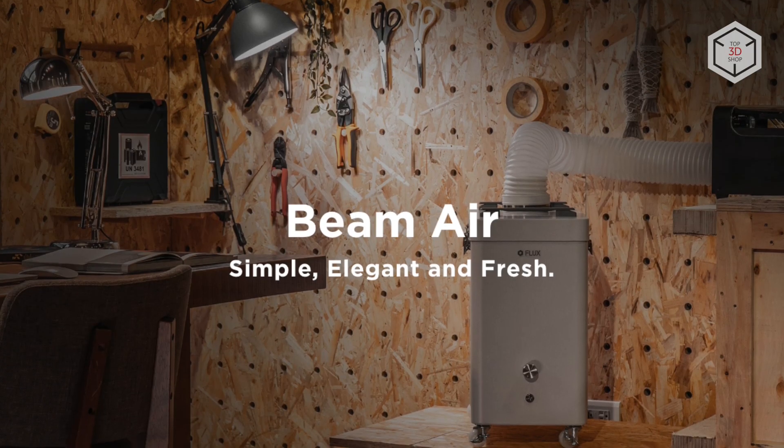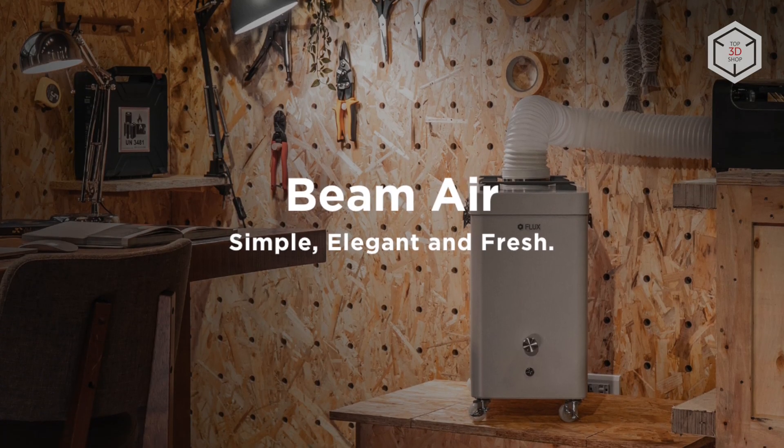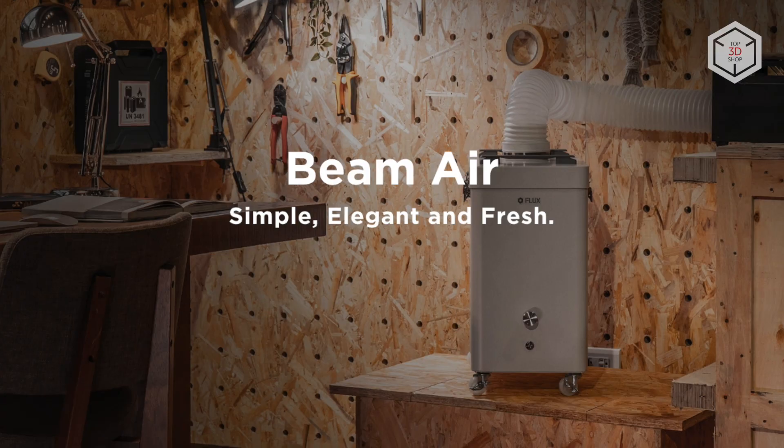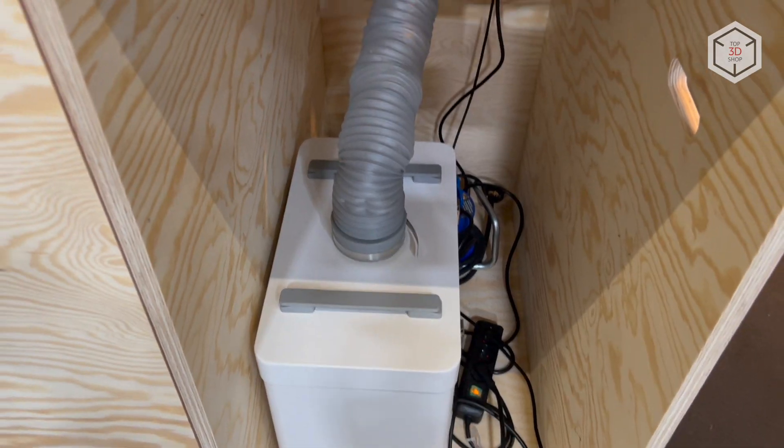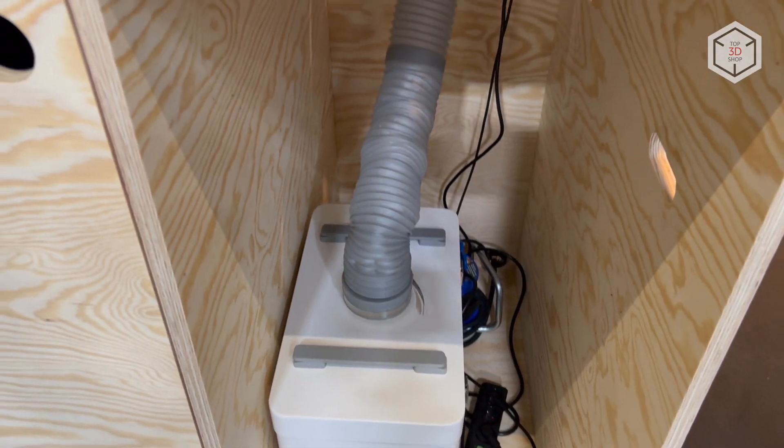Flux also recommends purchasing the Beam Air Purification module with a 4-stage filtration system.